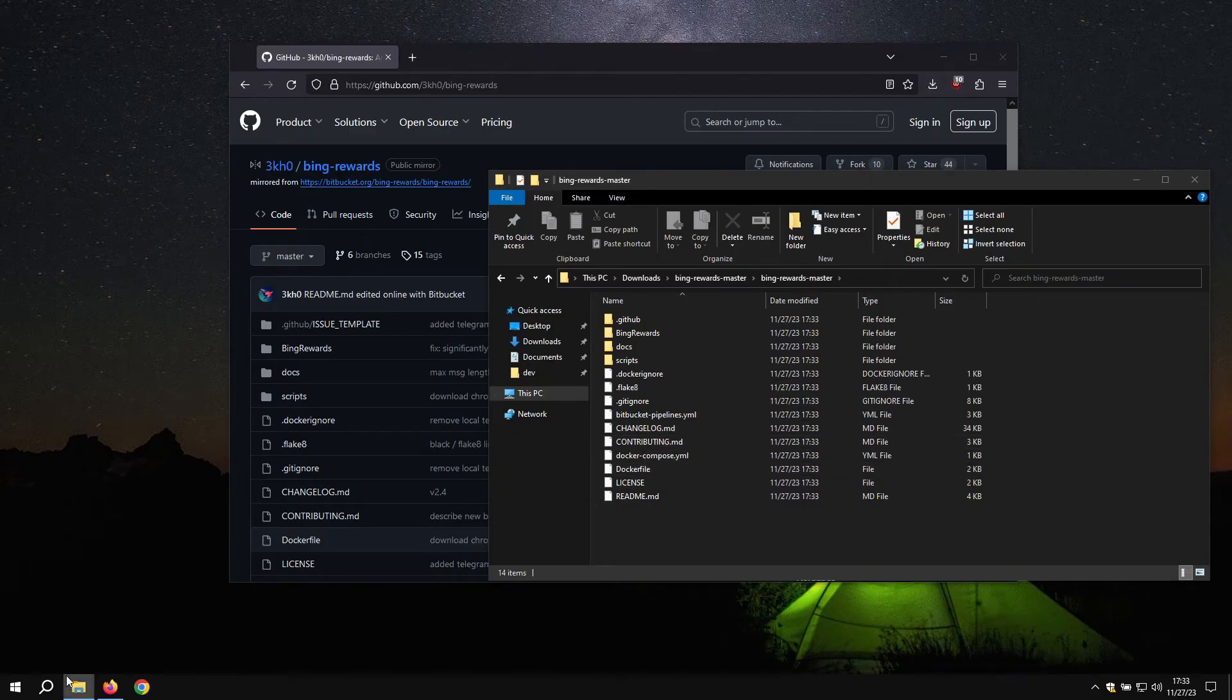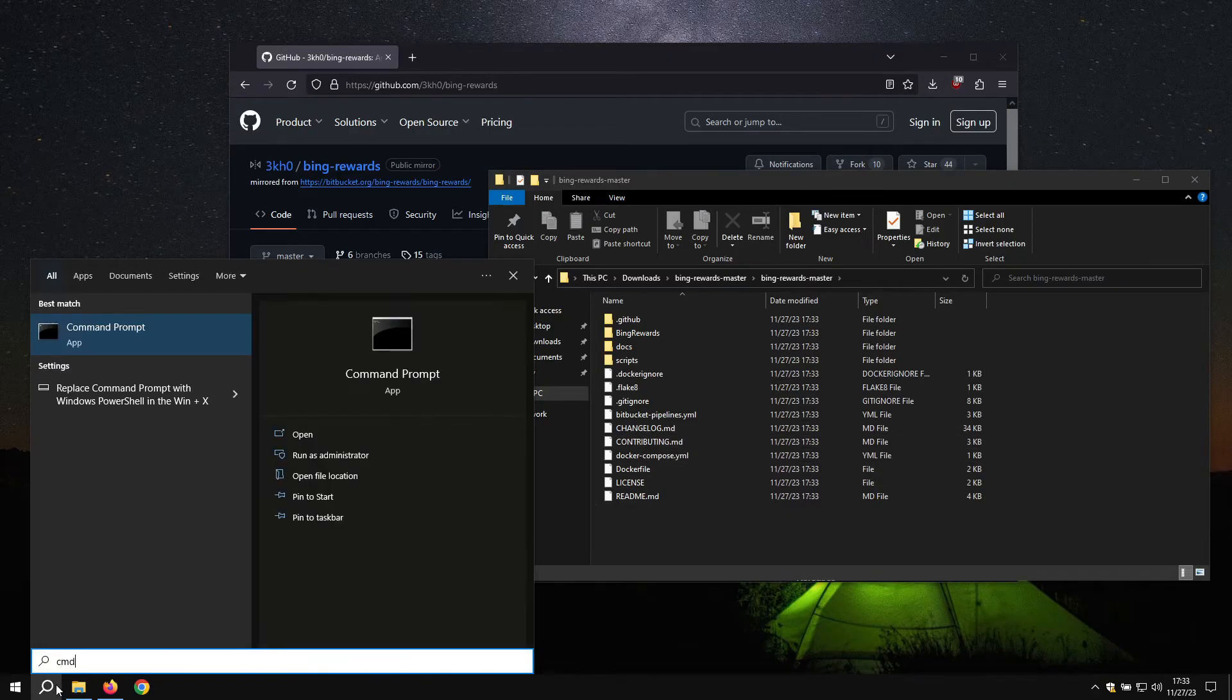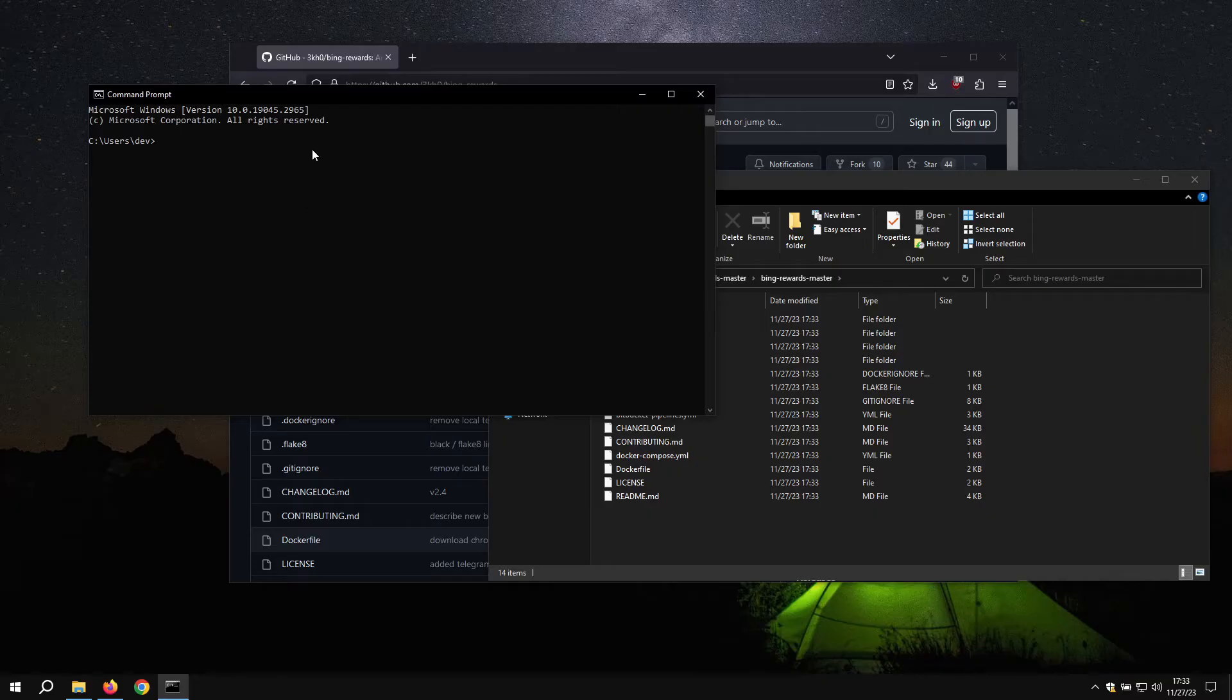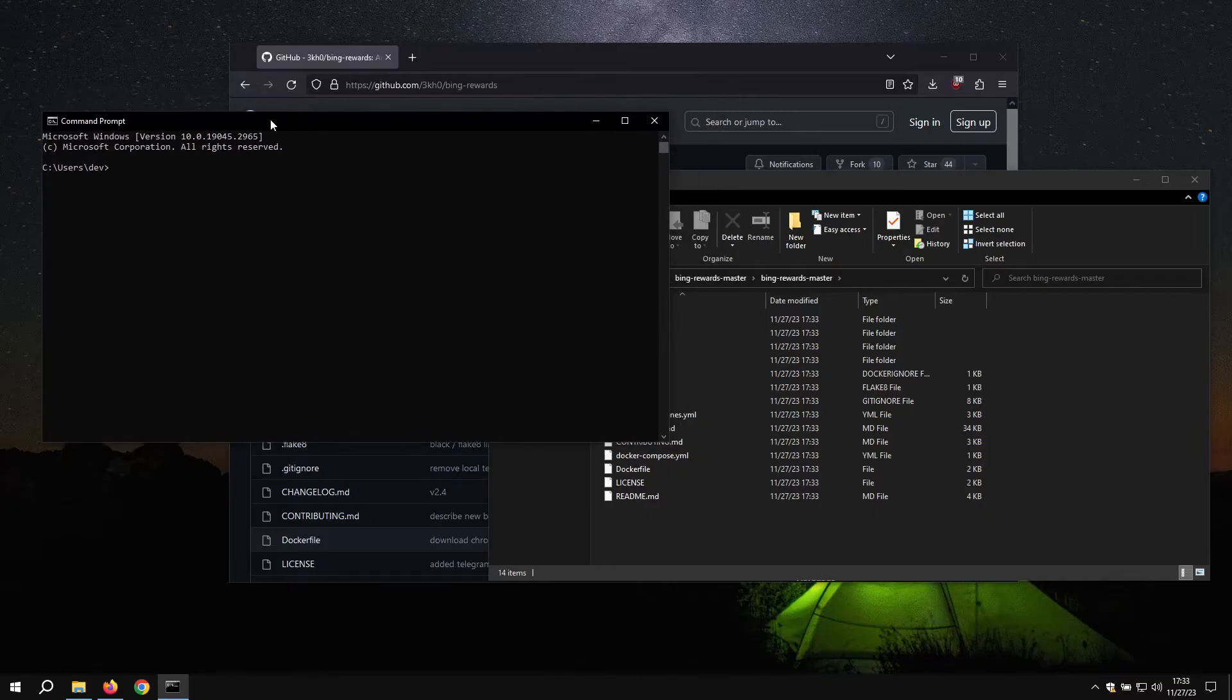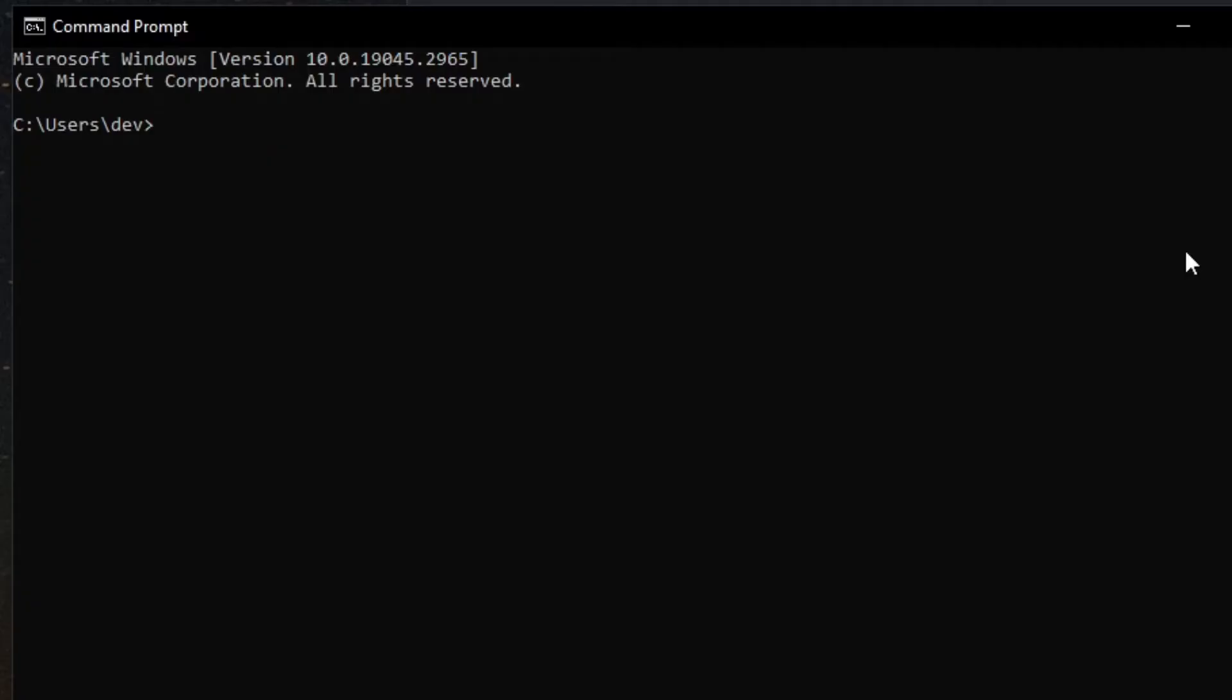What you'll want to do is open command prompt. Search cmd. Now you will want to navigate to our folder here. You can use this following command: cd downloads. You can use tab to auto complete.